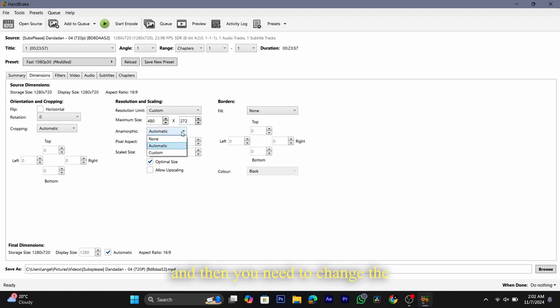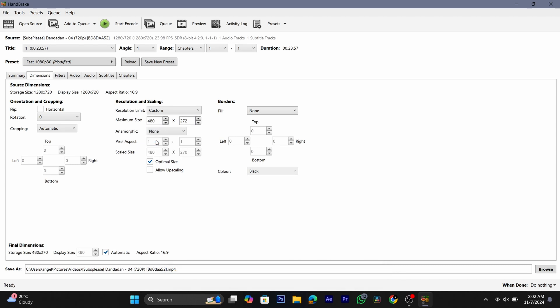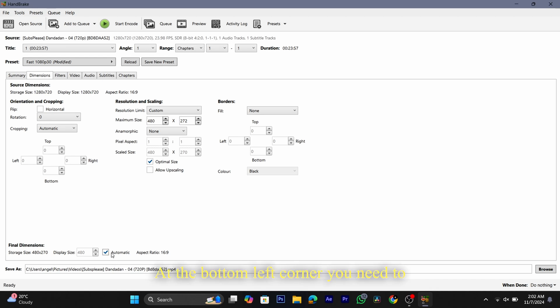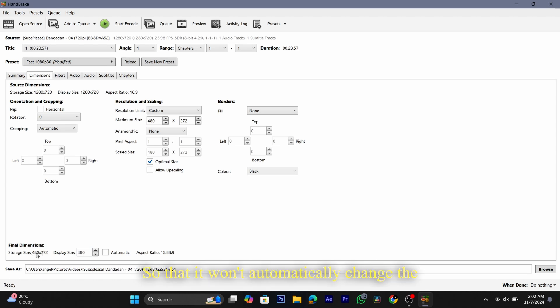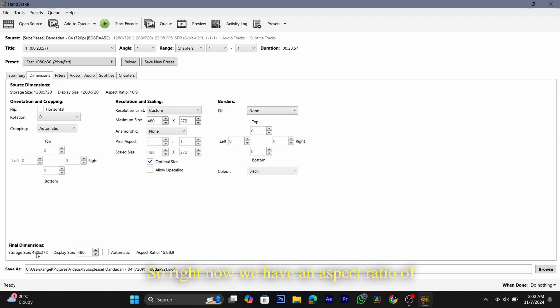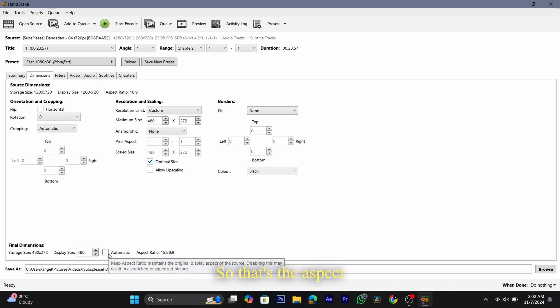Then you need to change the anamorphic from automatic to none. At the bottom left corner, uncheck the automatic box so that it won't automatically change the aspect ratio to 16:9. Right now we have an aspect ratio of 15:9 — roughly 88:9 — which is the aspect ratio the PSP supports.